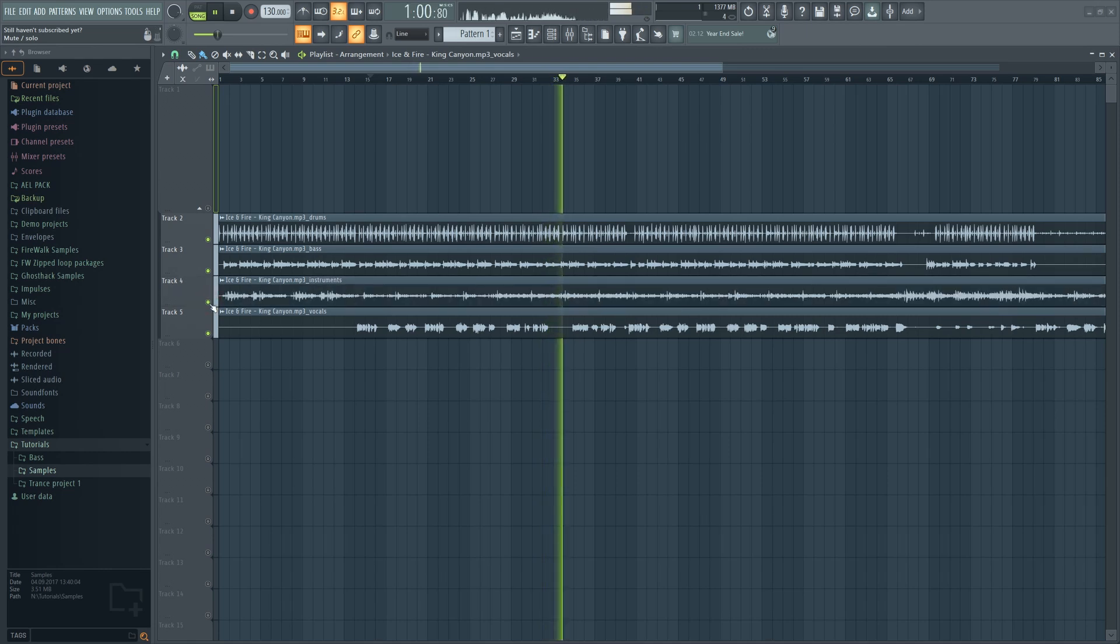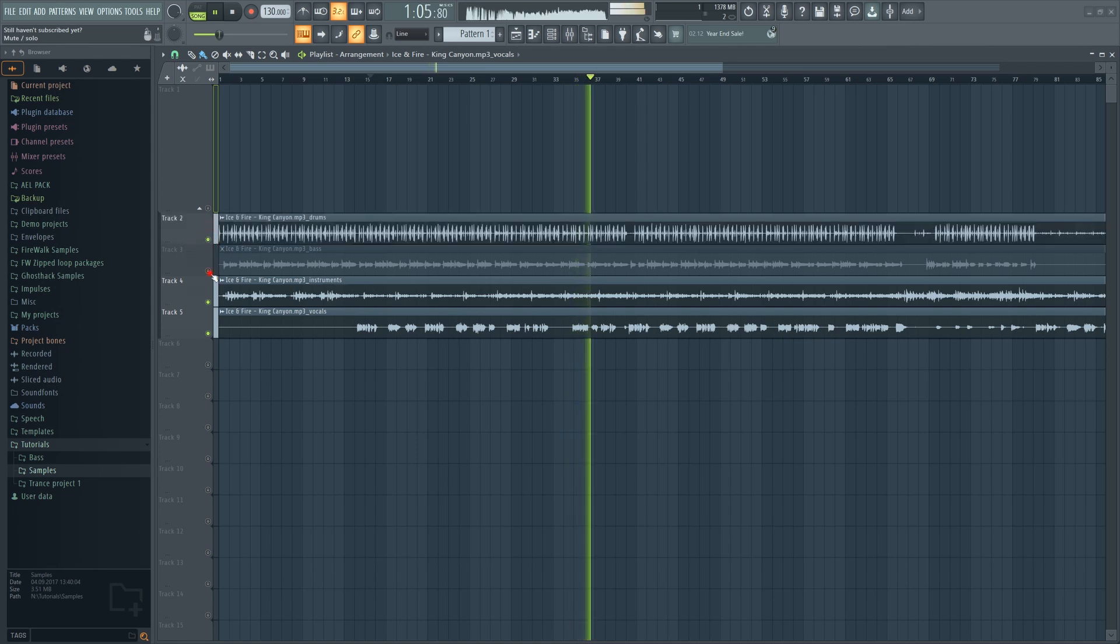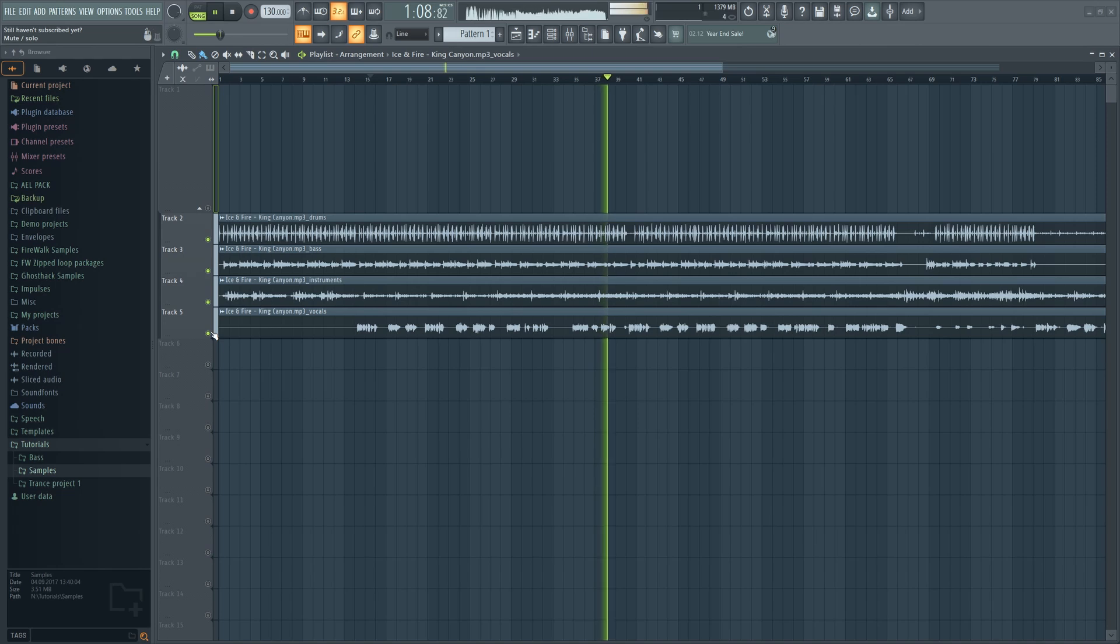This is great if you want to make a remix, for example, and you just need the vocals, or you just want to learn how a song was constructed. Definitely a great learning tool.